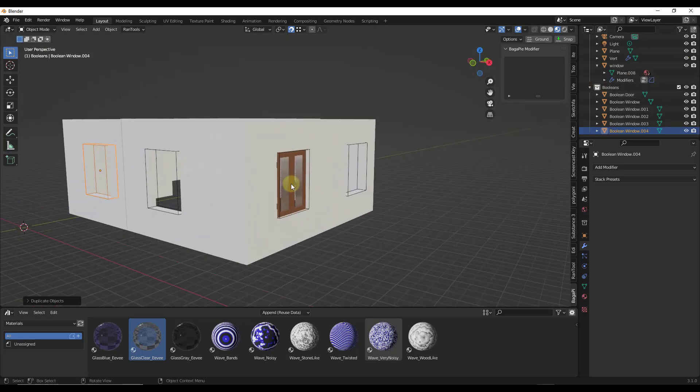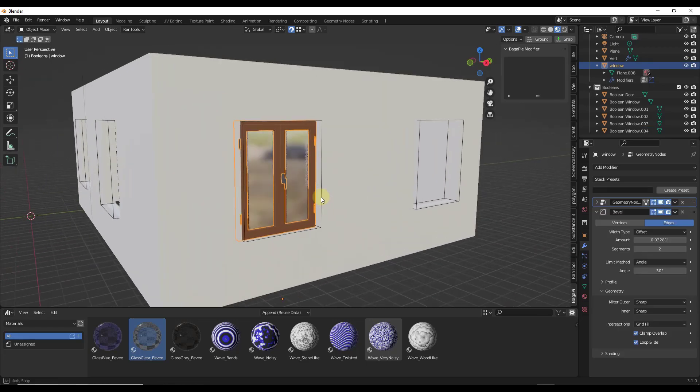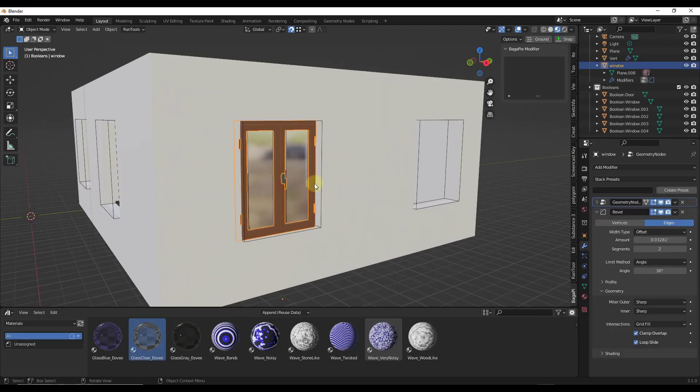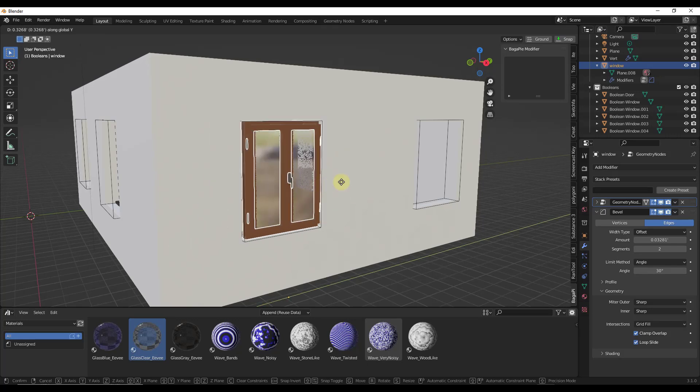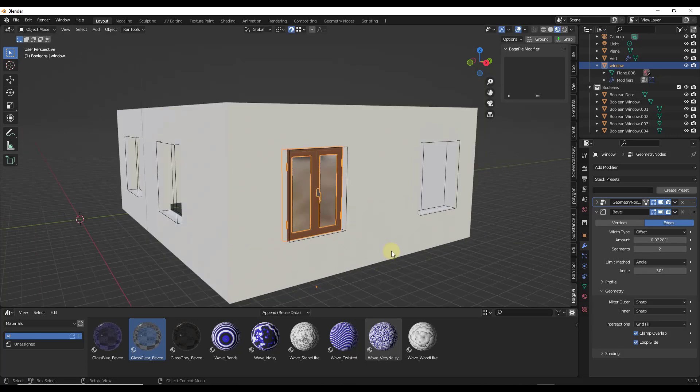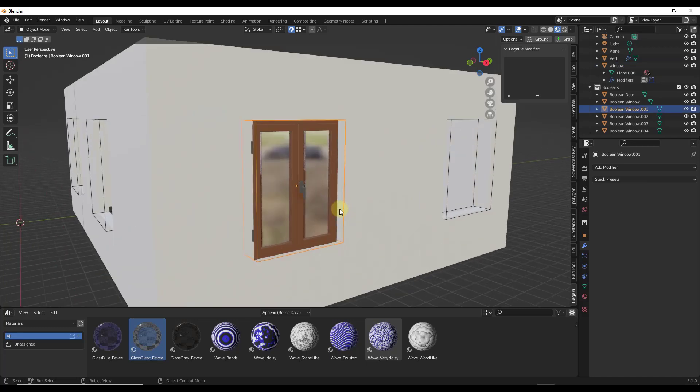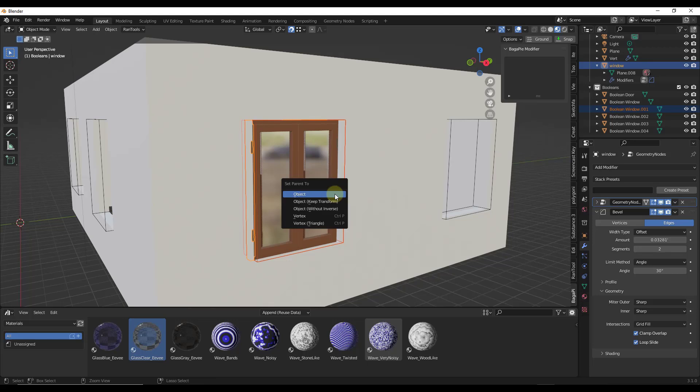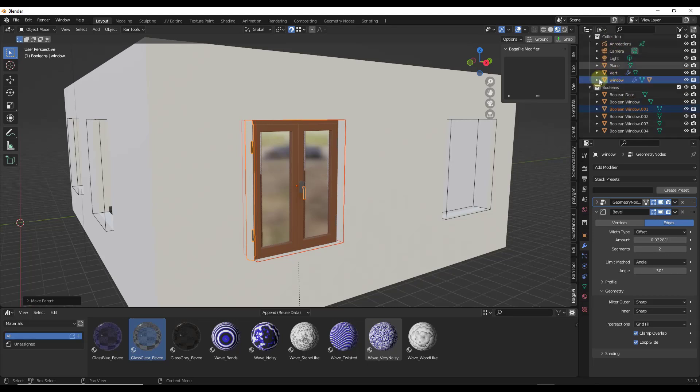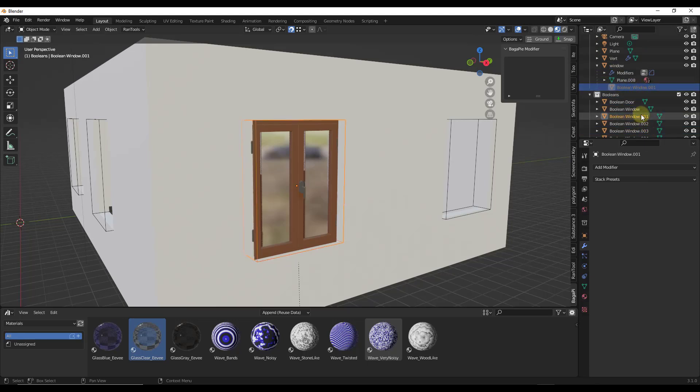Another cool thing is if you've seen people parent the boolean to a window. Right now if I move this window, the boolean doesn't move with it. But if I select my boolean first, shift click and select my window, then do Control P, I can parent that boolean object to my window.